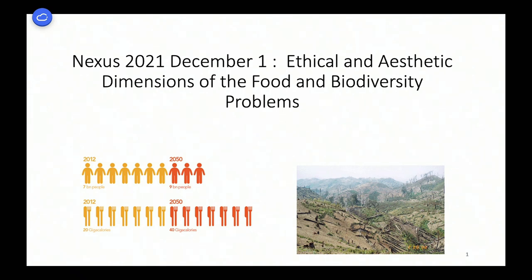Welcome to the COVID-era version of ENV 200, all the people on Zoom. We hope you get better or complete quarantine without incident. I want to talk today about the ethical and aesthetic dimensions of the food and biodiversity problem, and particularly the solutions to those problems.